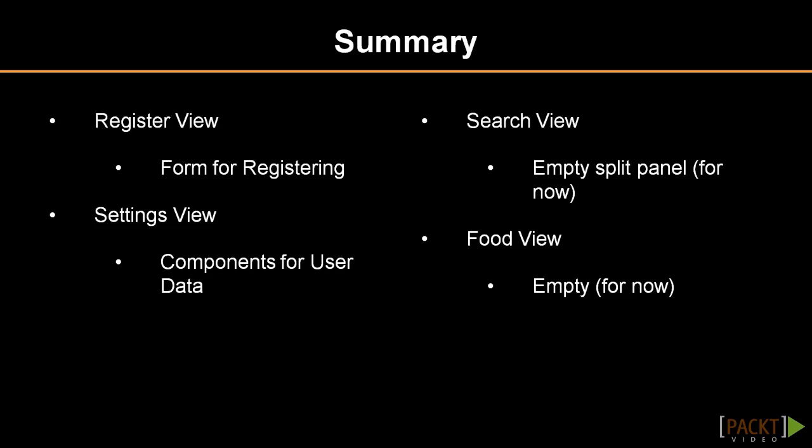It seems that we have the steps for all four views that we need in Recipe Book. It's time for us to learn how to navigate to them, which is what we will do in the next video.